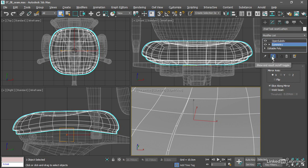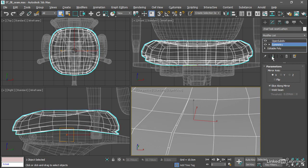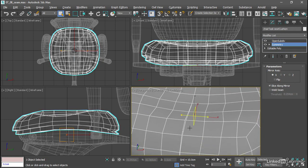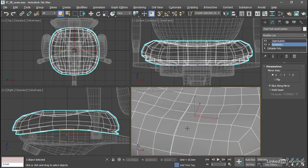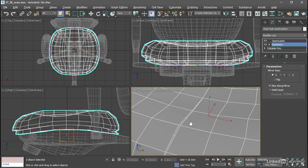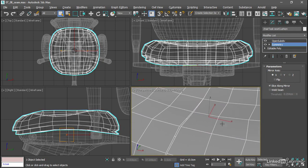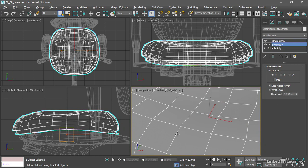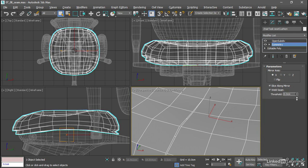And if we turn Show End Result off, we can see the original mesh or the control cage. That might even be an easier way to visualize these problems. So with Weld Seam on, then that gap is closed automatically if those two vertices are within this threshold. As we reduce that threshold, fewer vertices are merged or welded. And with a threshold of zero, it's the same as having Weld Seam disabled.